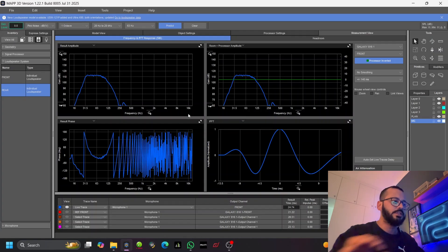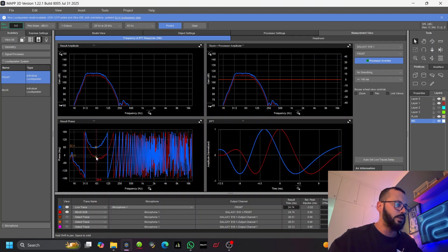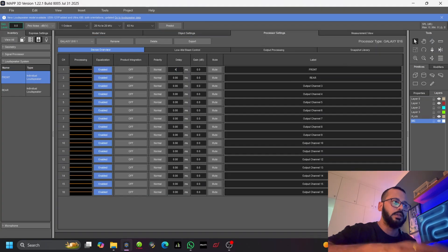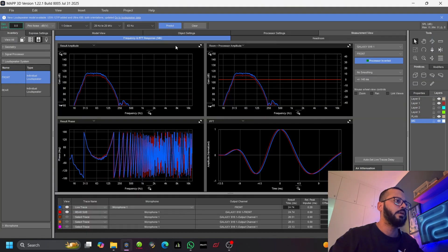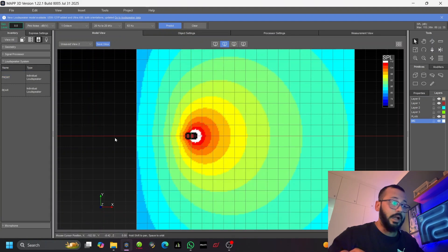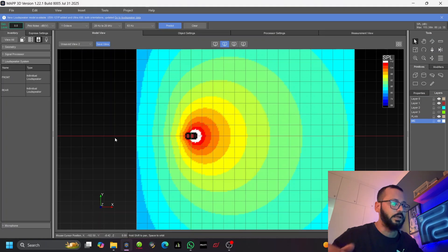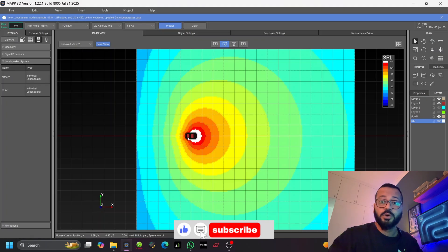Let's set up the rear sub as reference, then look at the front sub and induce a delay so that at 63 Hz they overlap — around 3.8 milliseconds. Let's check the response and predict: you get a cardioid pattern. You can see the inline gradient and stacked gradient have better coverage and polar pattern than N-Fire with only two subs.